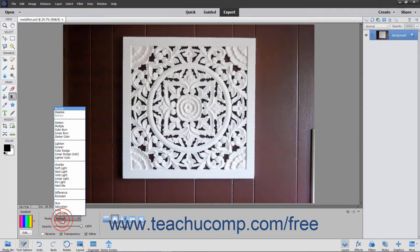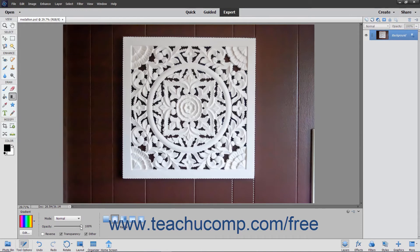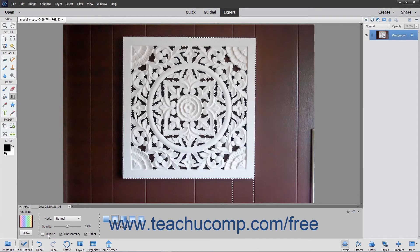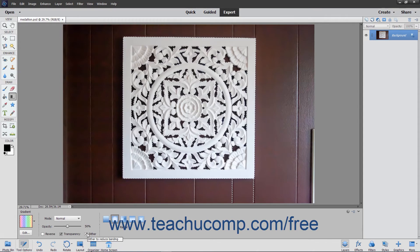Use the Mode drop-down to select which blending mode to use for the gradient fill. You can use the Opacity slider to select the transparency of the gradient fill if desired. If you check the Reverse checkbox, the order of the colors in the gradient will be reversed. To use a transparency mask for the gradient fill, check the Transparency checkbox. To create a smoother gradient with less obvious banding between the colors, check the Dither checkbox.